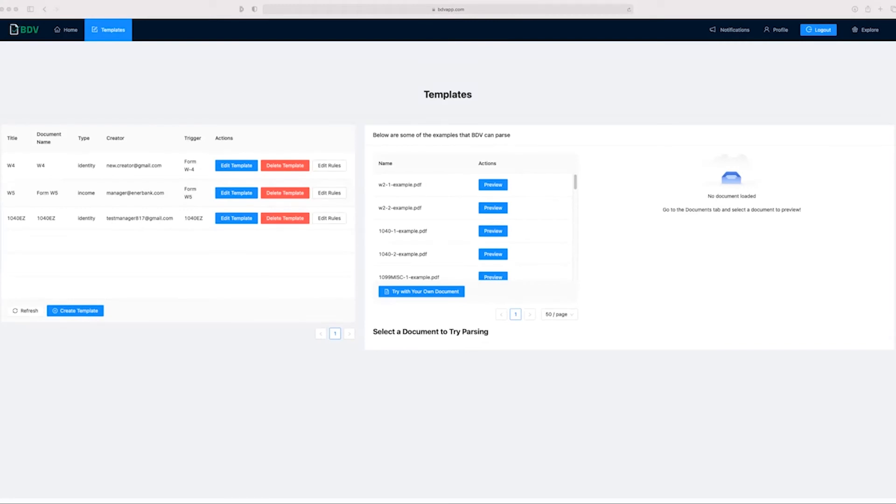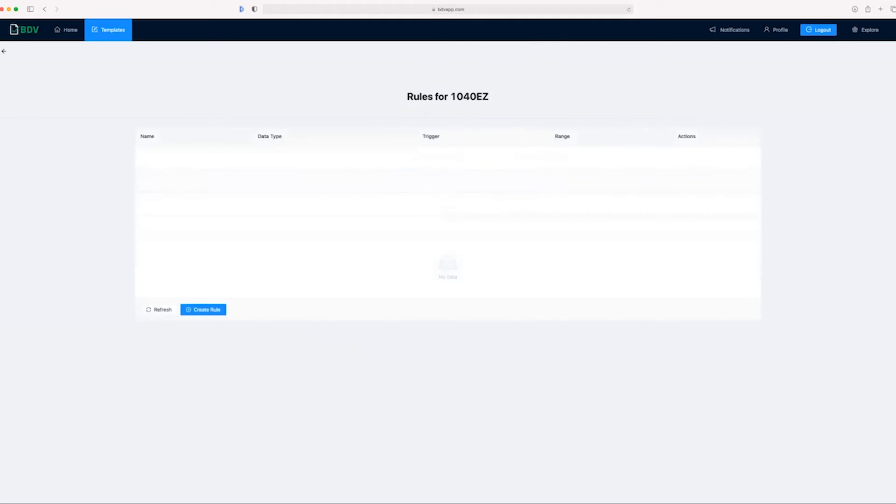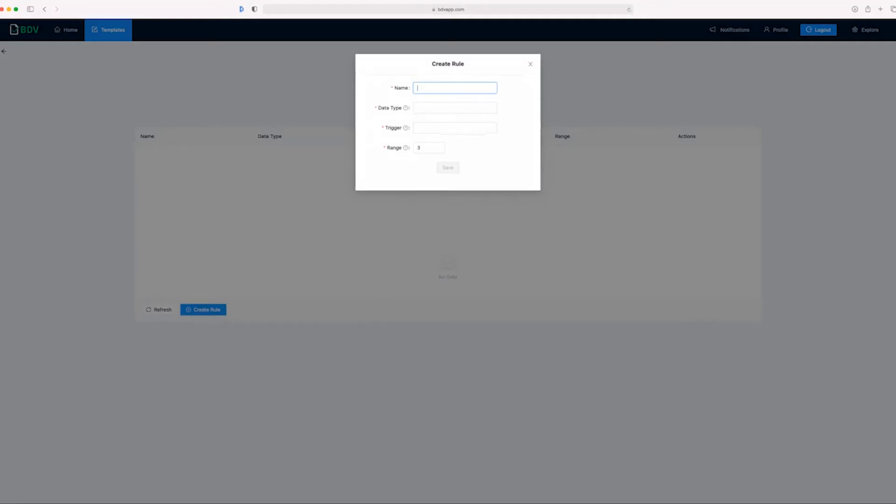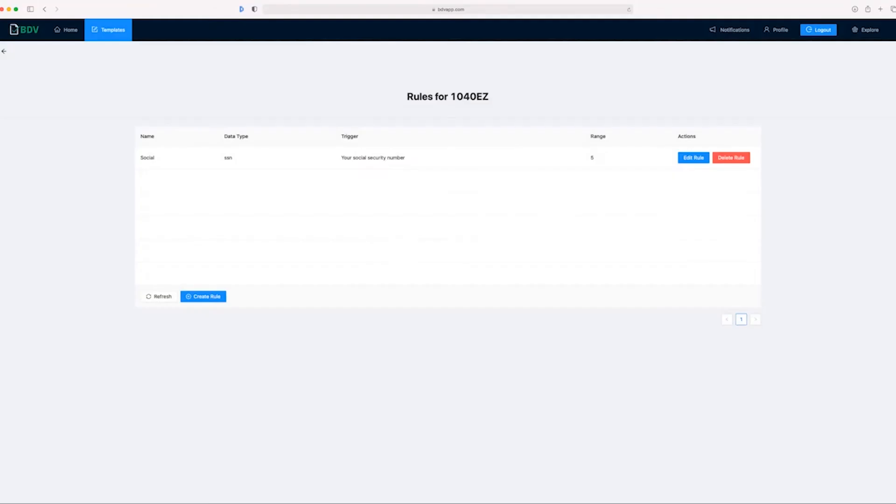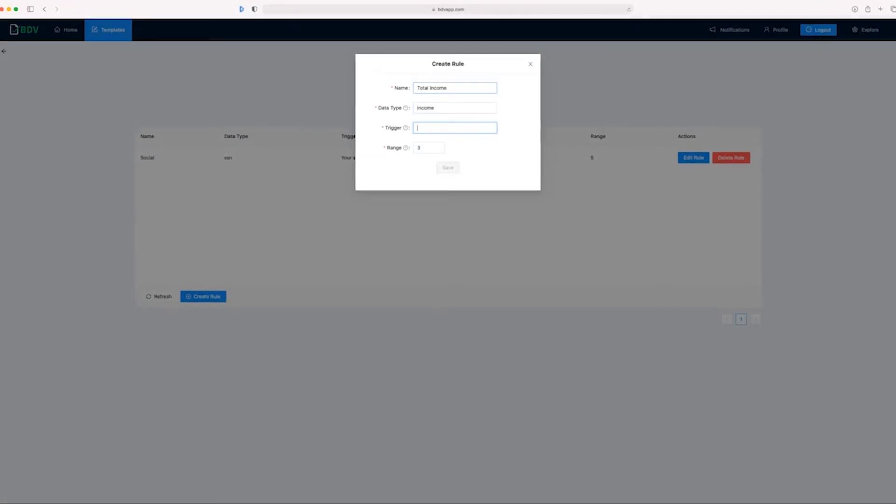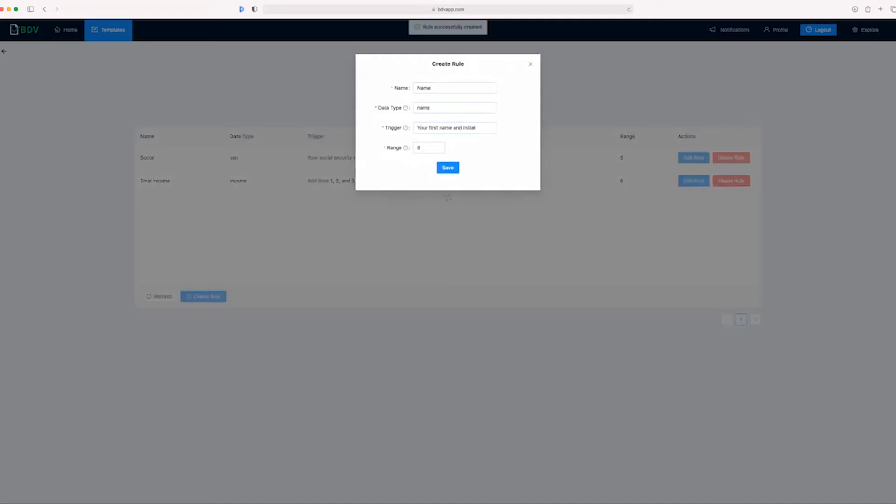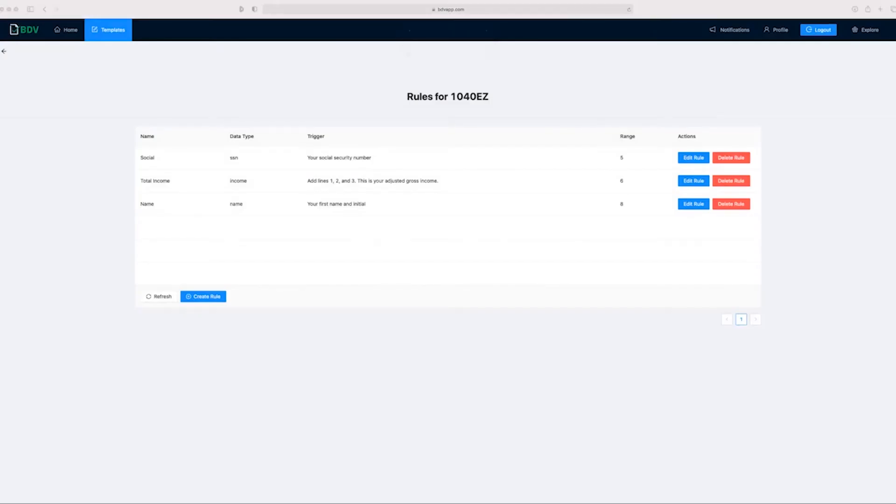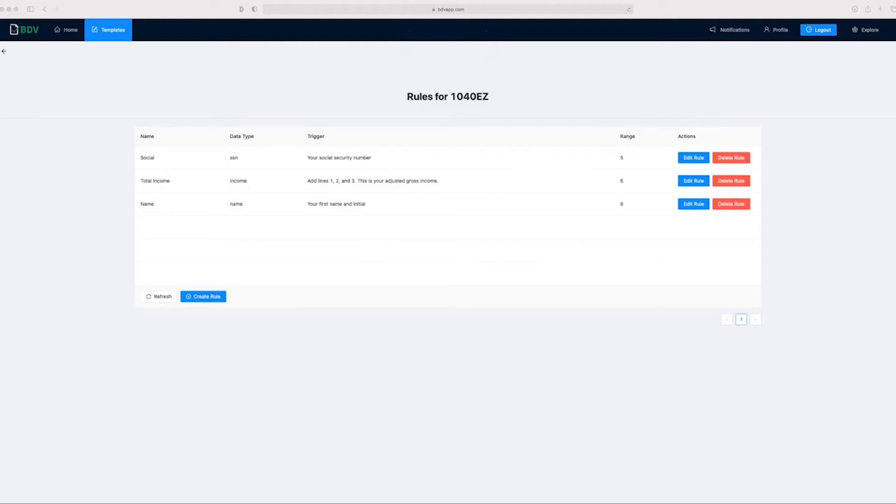Now let's add some rules to the document that will tell the document processor what to look for whenever a 1040EZ document is submitted. All right, now that we've added those triggers to the 1040EZ document, the document processor will know what to look for. In this case, a social security number, a total income, and a name that corresponds to the applicant's name, social security number, and total income.